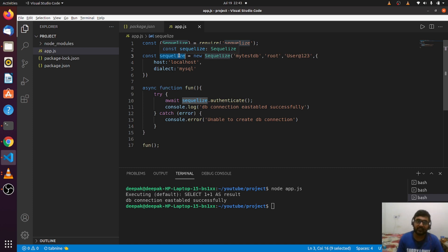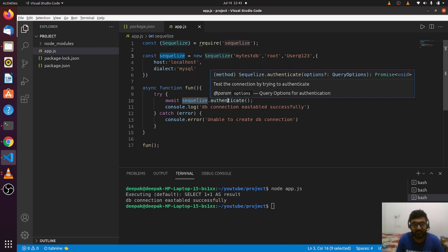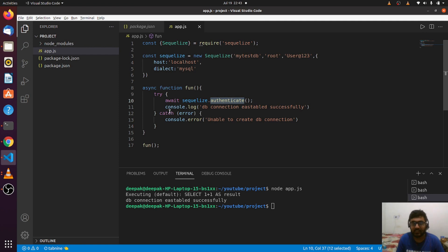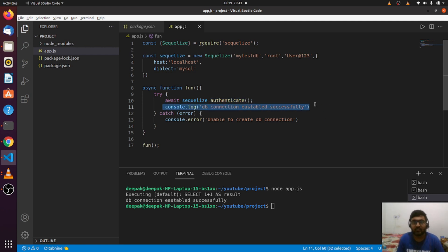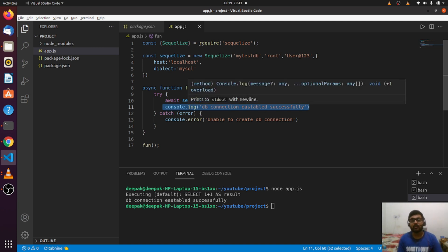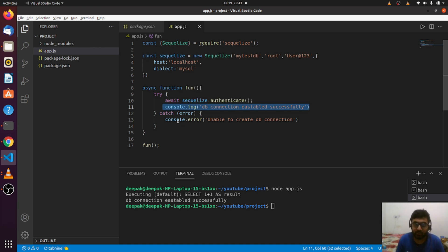Then our connection is established and stored in the SQLize variable. To check if it's established or not, SQLize provides an asynchronous method called authenticate. Using that, we authenticated our connection is established.